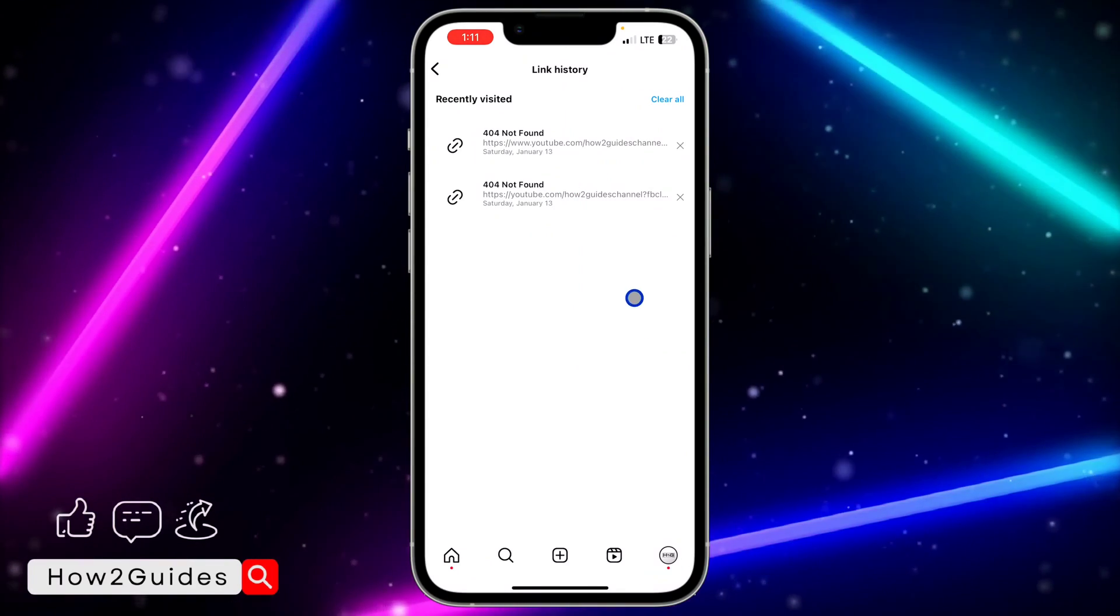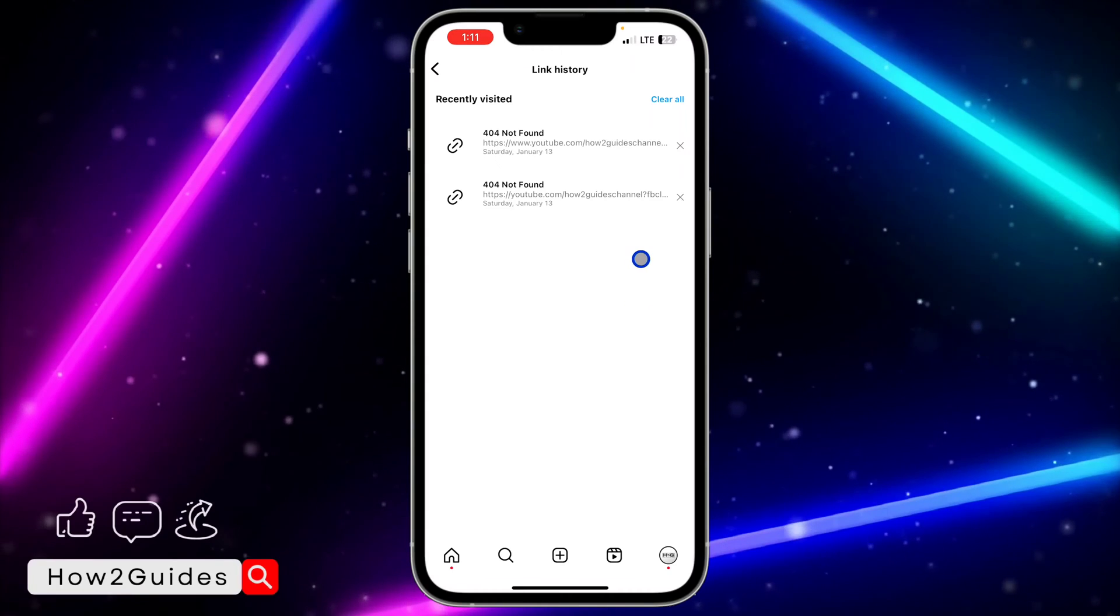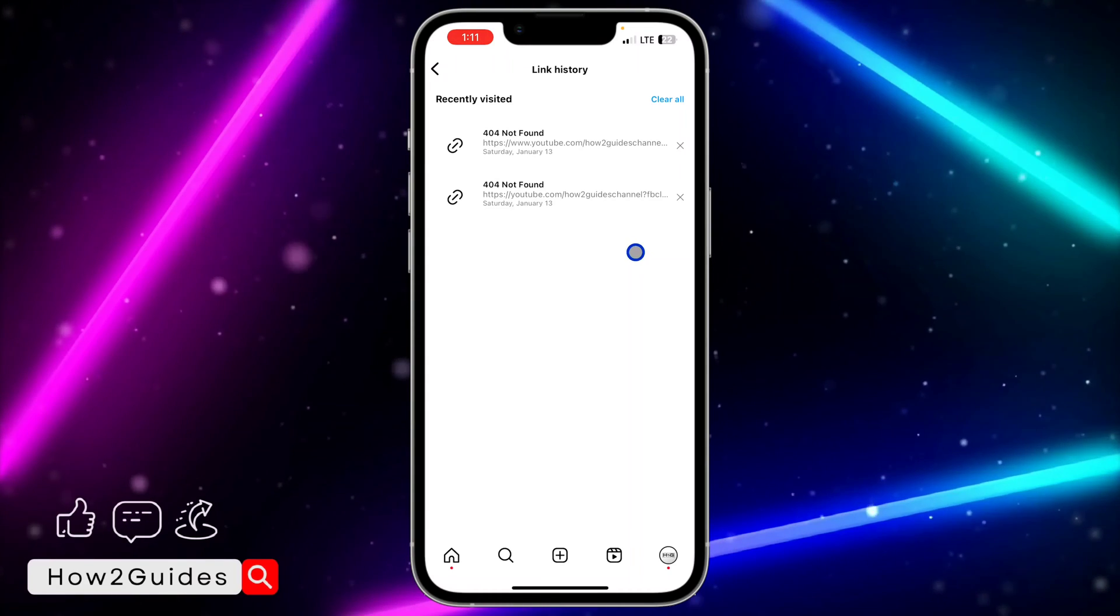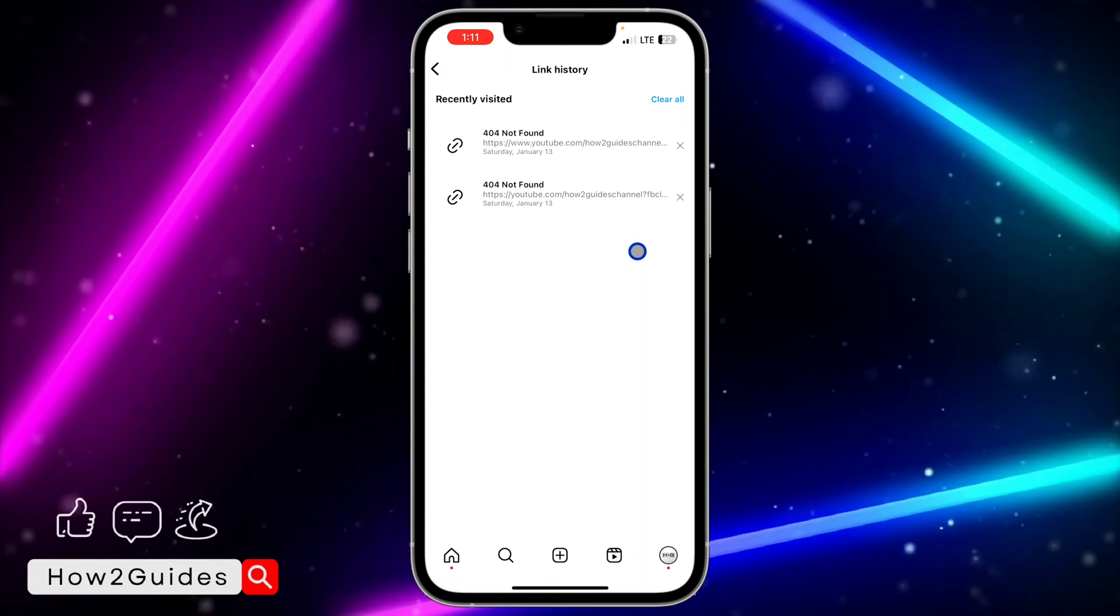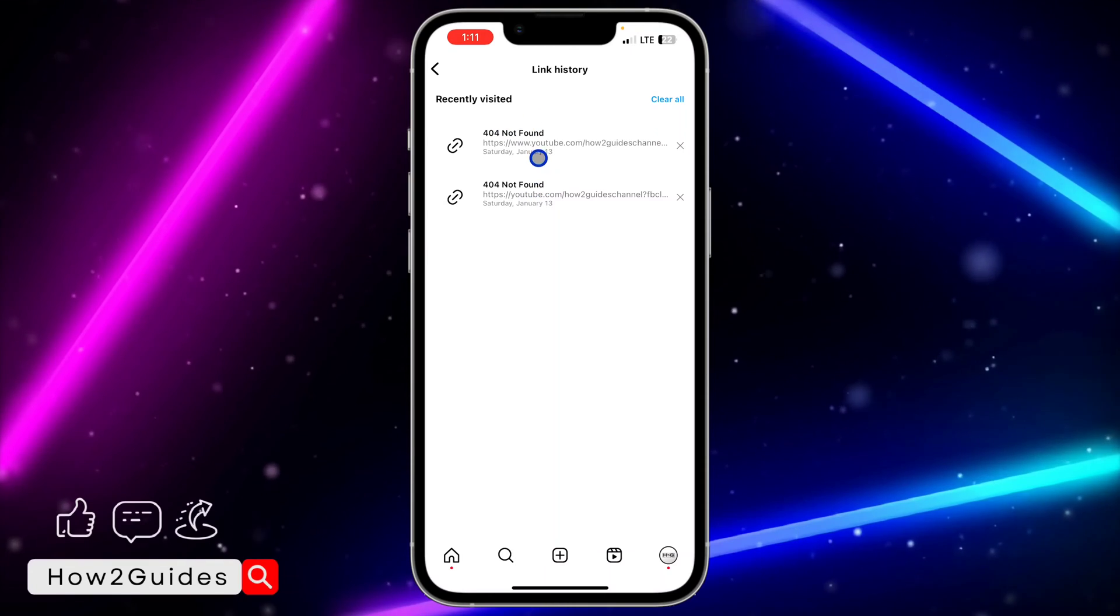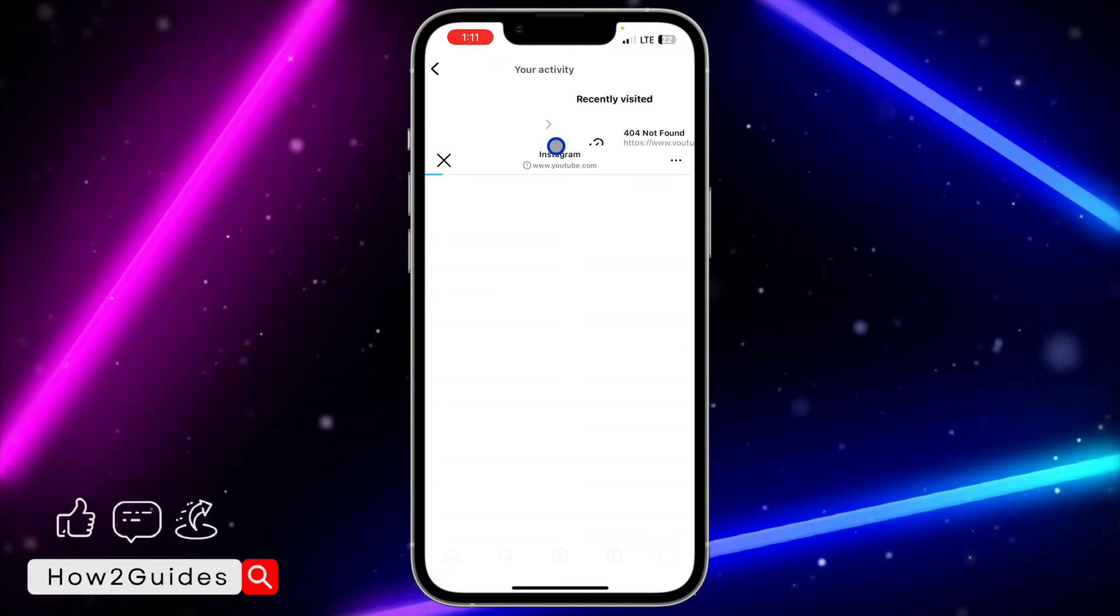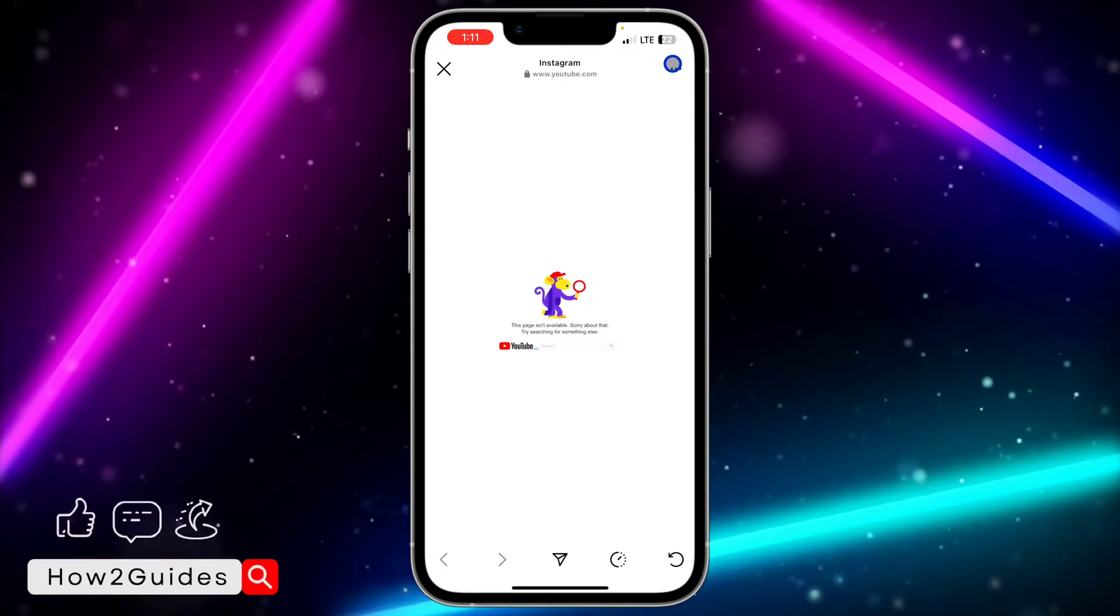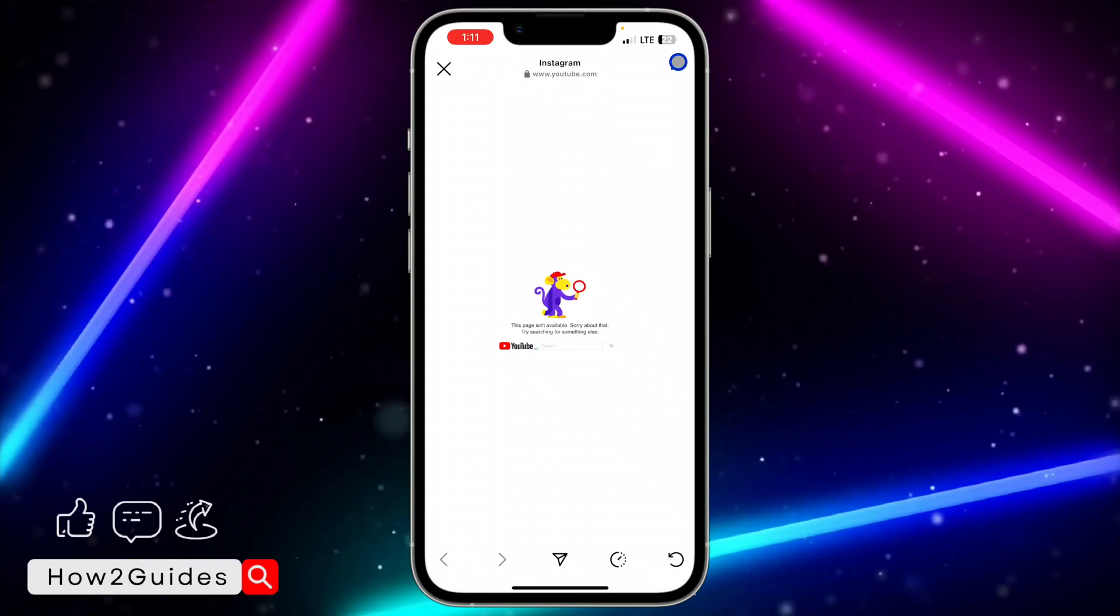Once you click on link history, you are going to see all the history of links you have visited on Instagram. In order to turn off this option, click on any of the links and you need to click on these three dots at the top right corner.